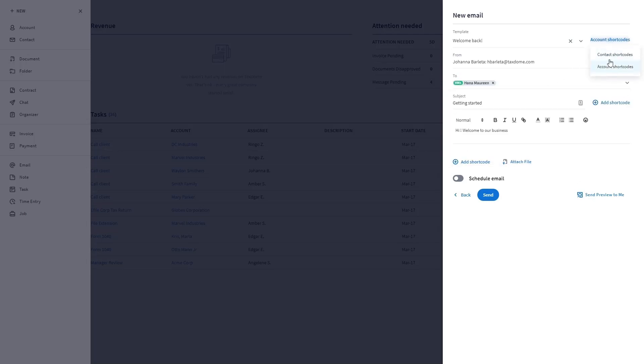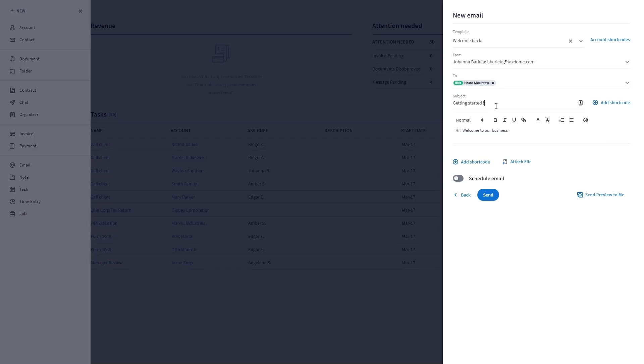This setting also defines whether you'll be able to use contact shortcodes or not. The subject line gets automatically filled in when you use a template, just like what we did, but you can edit it. The message gets automatically filled in when you use a template but can still be edited.